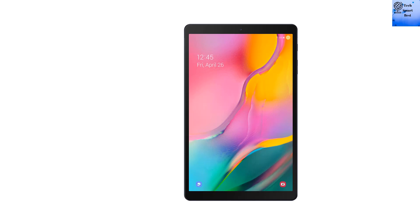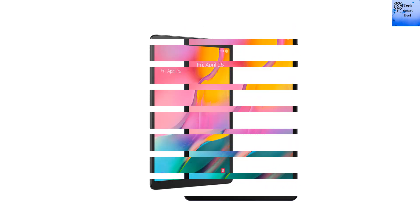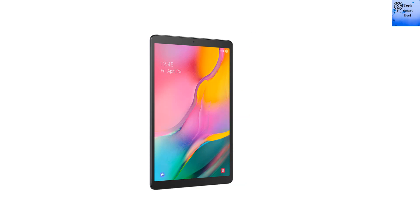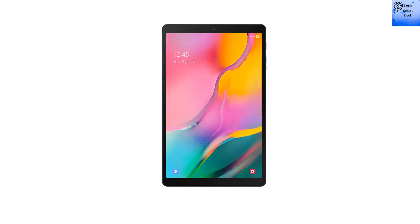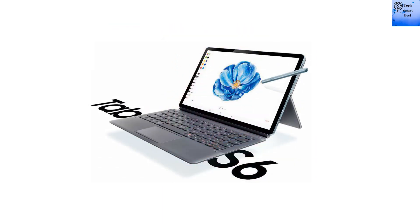Features. Samsung Galaxy Tab A 10.1 2019 sensors: Accelerometer, Gyroscope, Compass. Battery: Non-removable LiPo 6150 mAh. Colors available: Black, Gold, Silver.